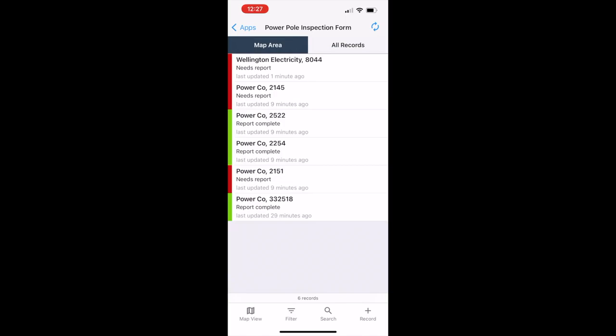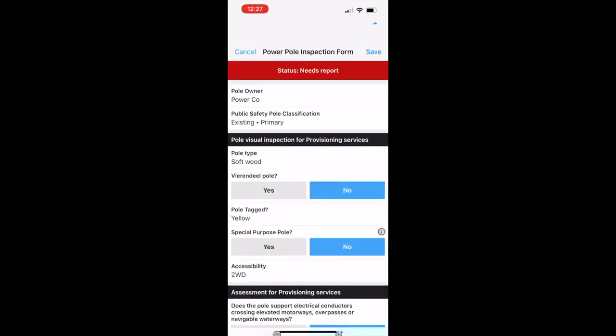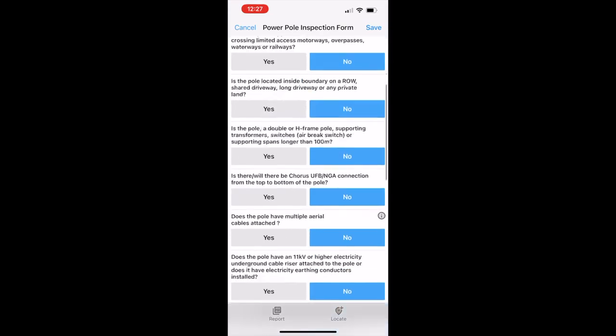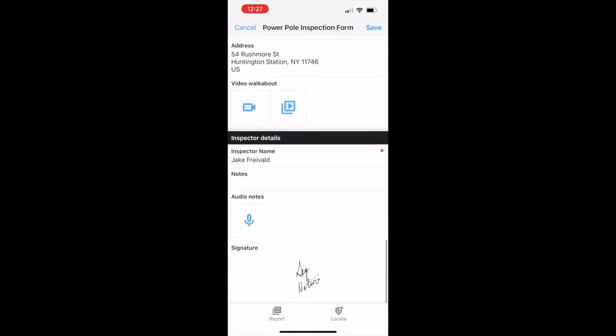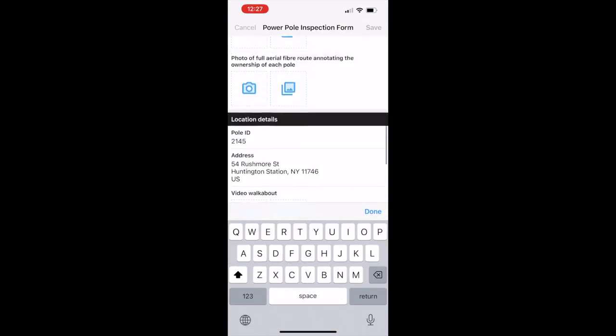And just for the sake of demonstration, we're going to show an inspector who's performing a lot of different kinds of tasks in a single app, which is a little unusual. Our inspector starts by selecting one pole, performing an inspection on it, adding notes, and so on.